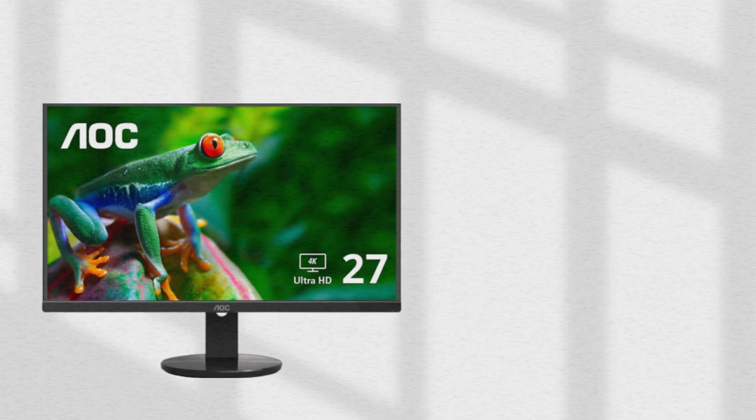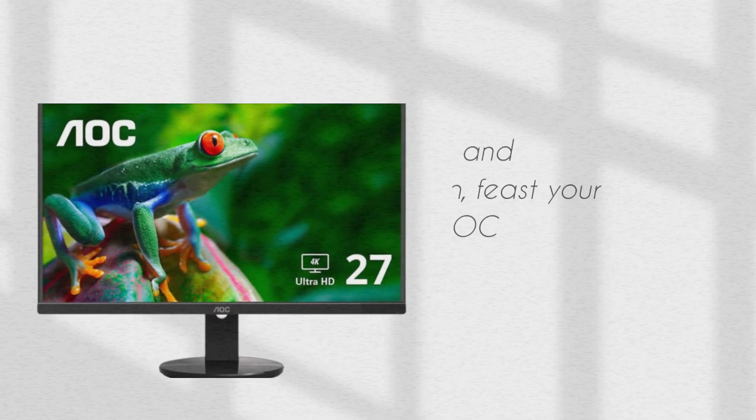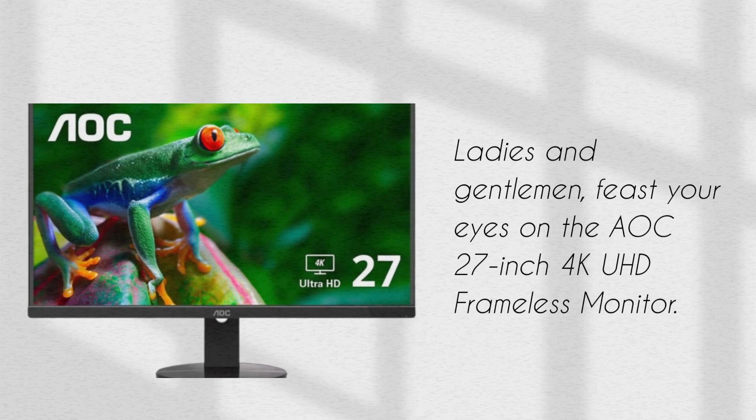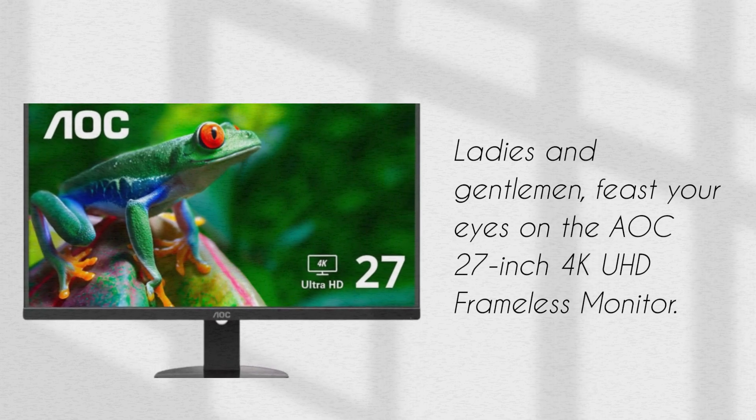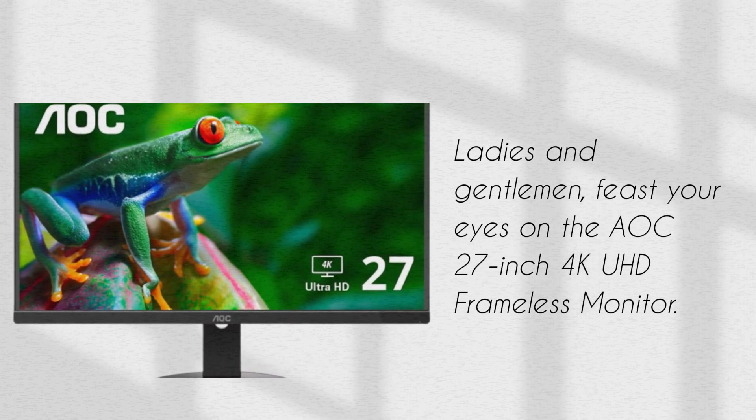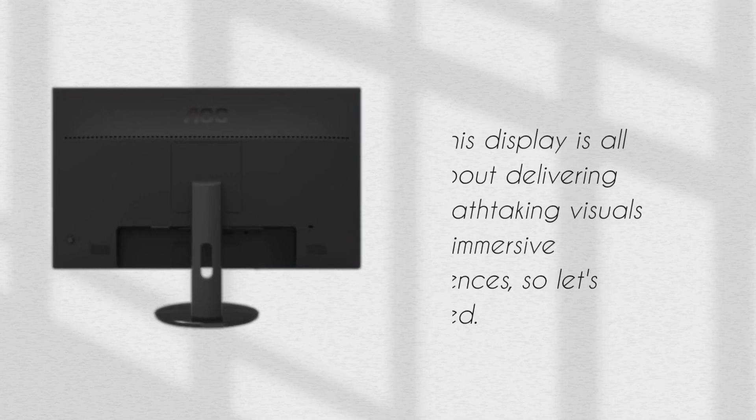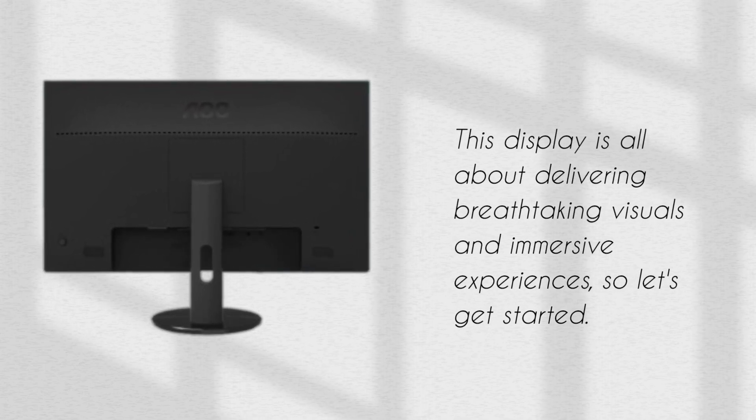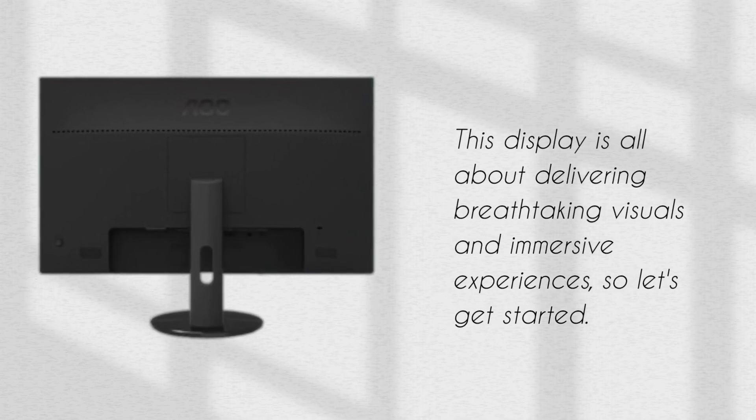Ladies and gentlemen, feast your eyes on the AOC 27-inch 4K UHD Frameless Monitor. This display is all about delivering breathtaking visuals and immersive experiences, so let's get started.